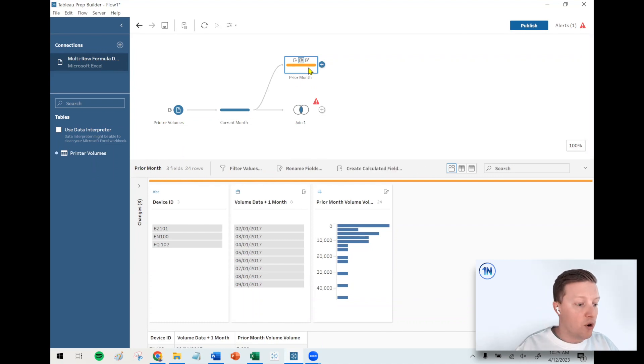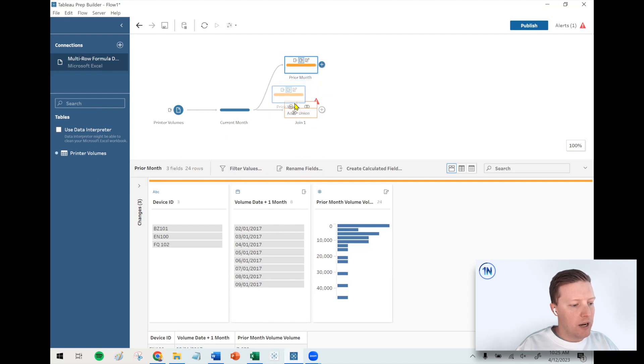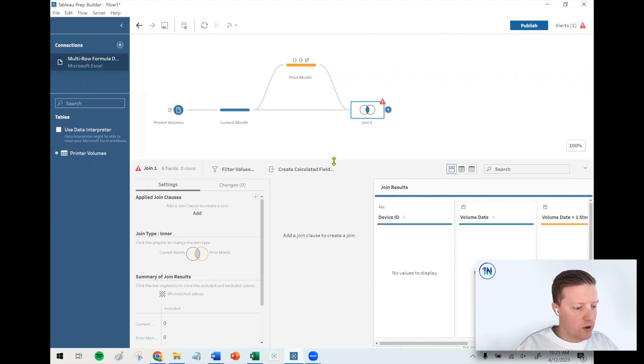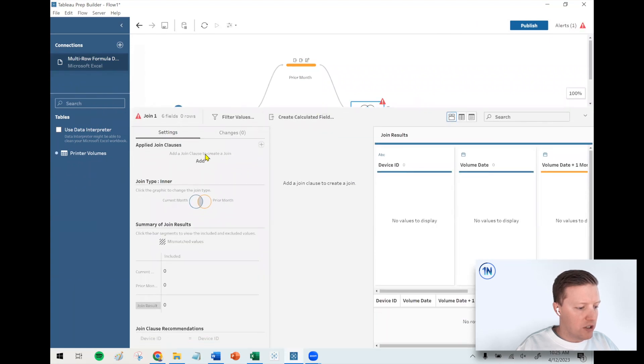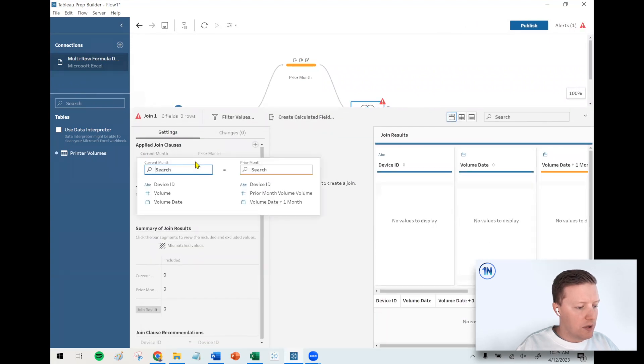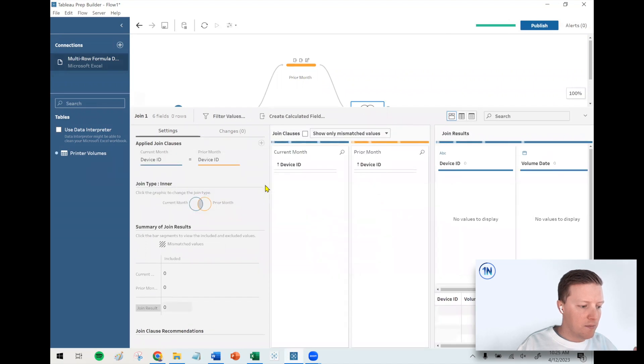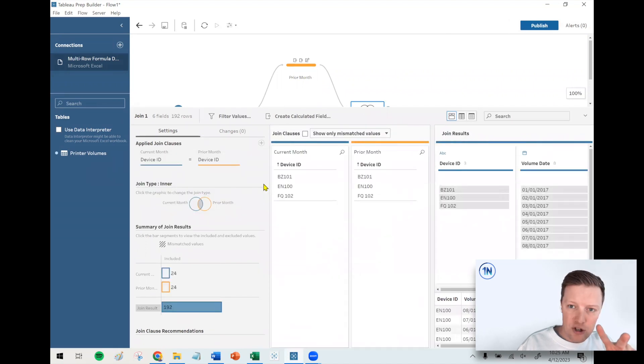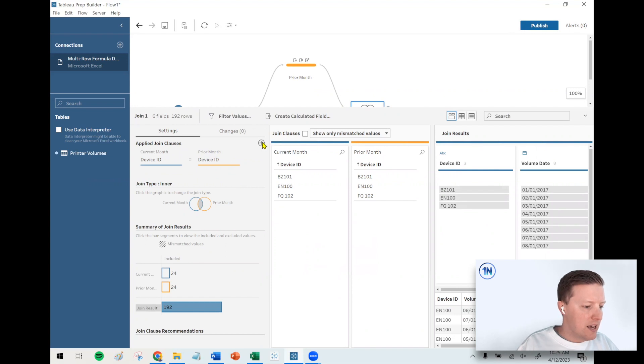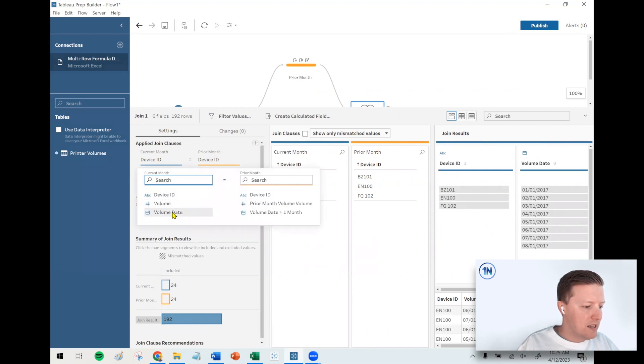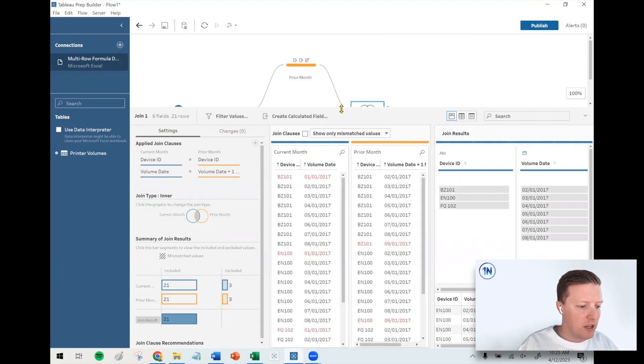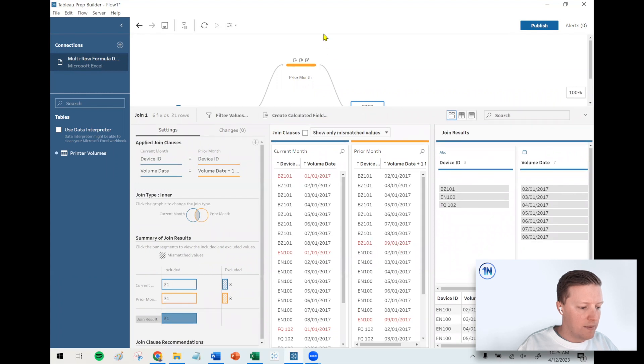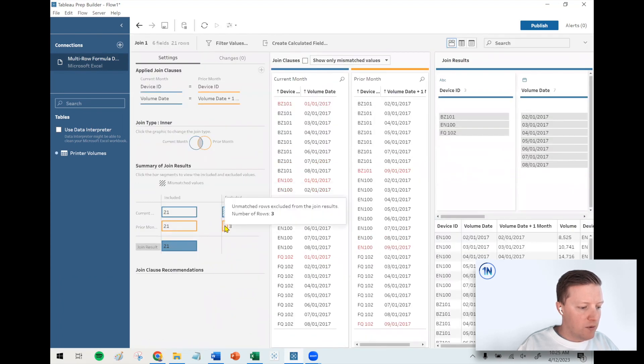So I take prior month and I'm going to add this to the join that I added after current month. Let's go into our join clause and see if we can sort this out. There's going to be two steps to this. First of all, I need each device to only join to a row of data related to that device, and the volume date needs to equal the volume date plus one month.